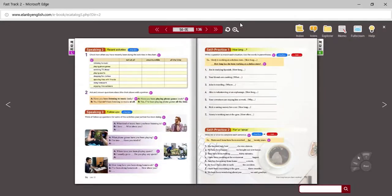All right, welcome back. This is the second lecture for unit 12 of English 2. We are going to continue with the language that we studied in the first lecture — the present perfect progressive.